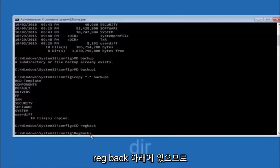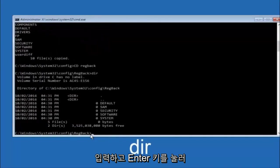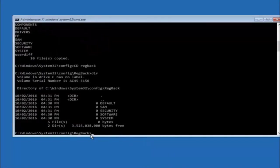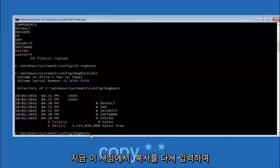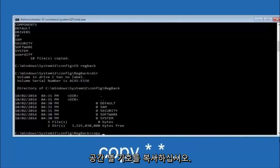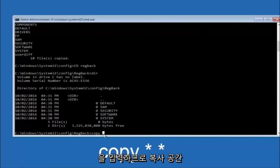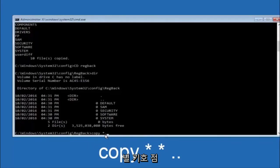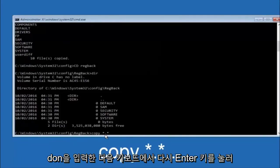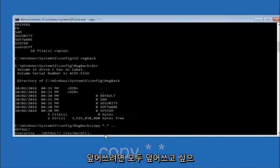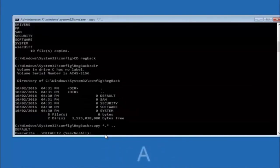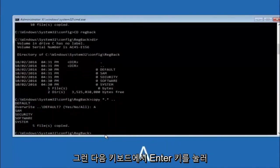Now that you're under the regback folder, type 'dir' and hit Enter to see the contents. Then type 'copy *.* ..' followed by Enter to copy those files up one directory. When prompted about overwriting, type capital A and hit Enter to overwrite all files.